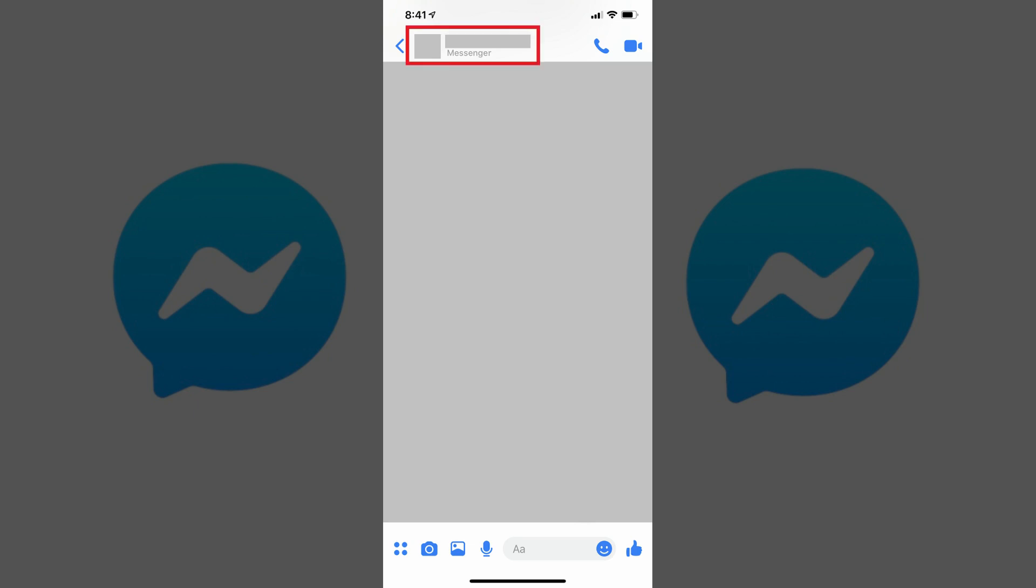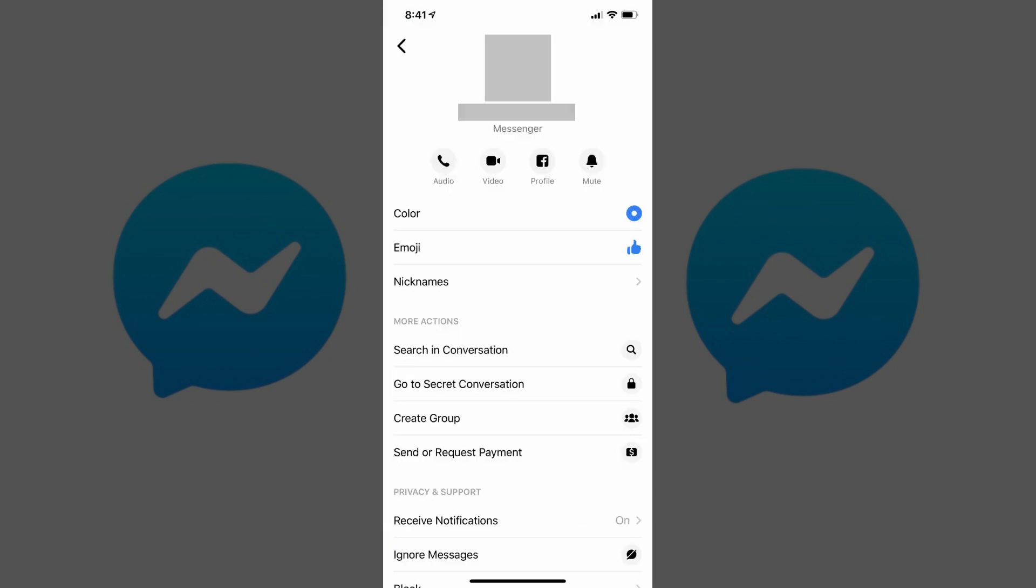Step 3. Tap the name of the user or users that appears at the top of the conversation window. A menu with options for that specific Facebook Messenger chat appears.